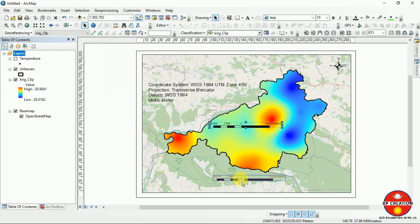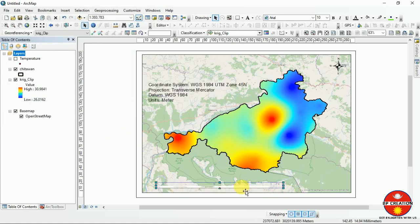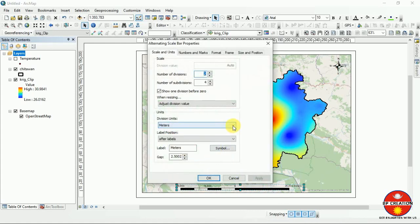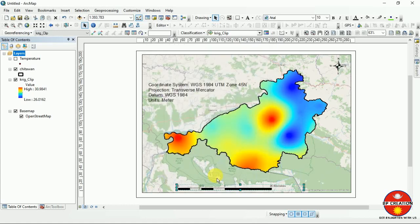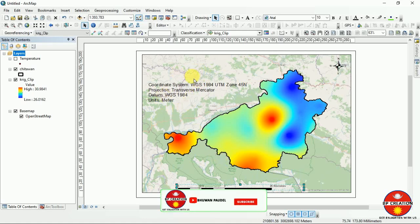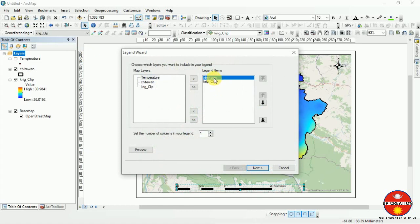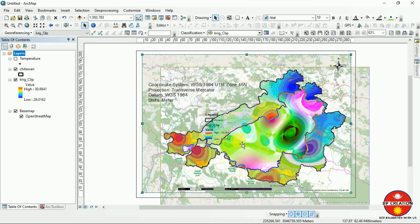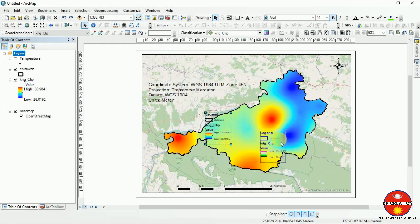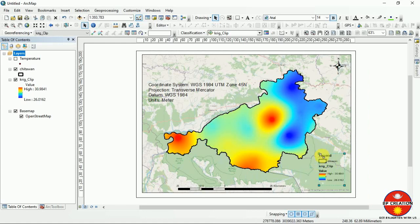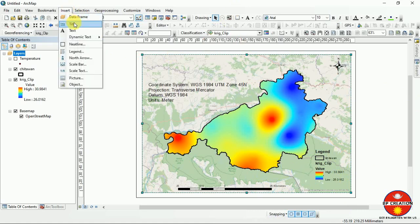Insert the scale bar and click OK. You can change the division unit to kilometers for a large area — we cannot keep it in meters at this scale. Now I am going to add a legend. I am selecting two legend items and clicking Next through the wizard. I am dragging and placing the legend, and now at last I am going to add a title.